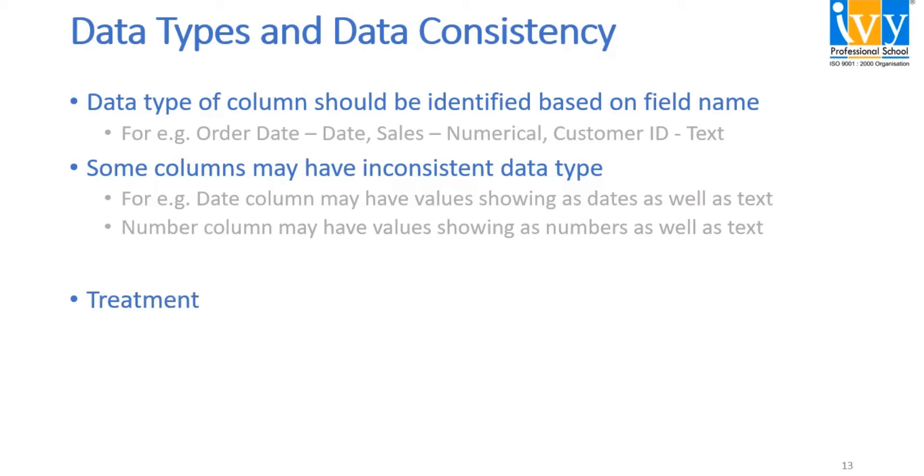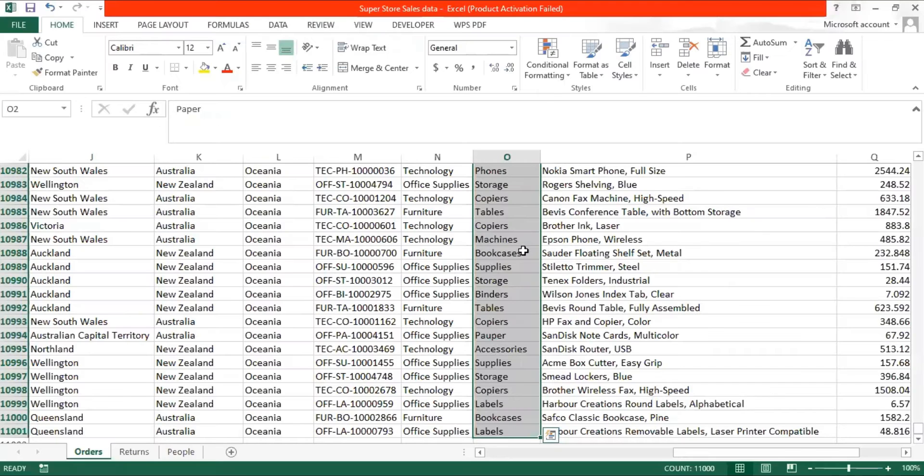So the first treatment is going to be find and replace. Let's have a look at a data set which has these kind of scenarios where we can use the find and replace function.